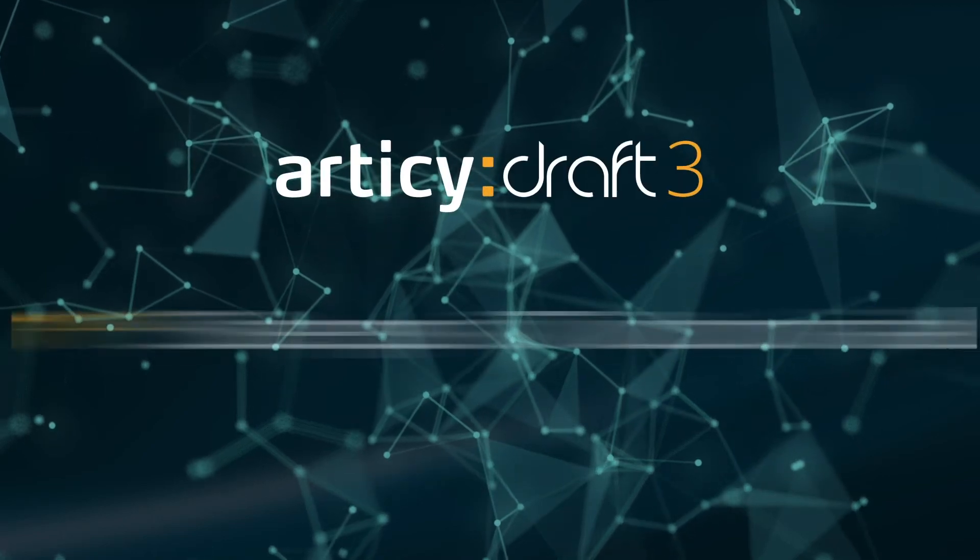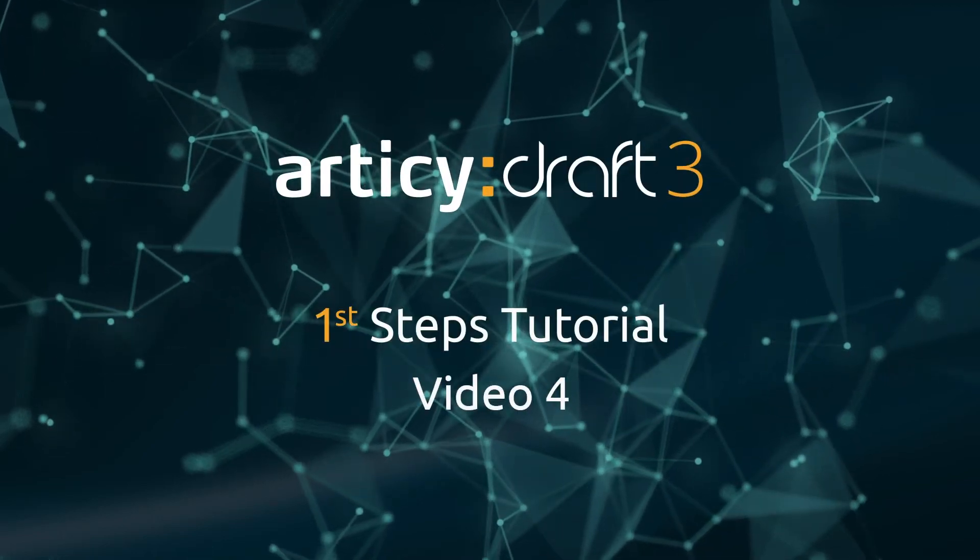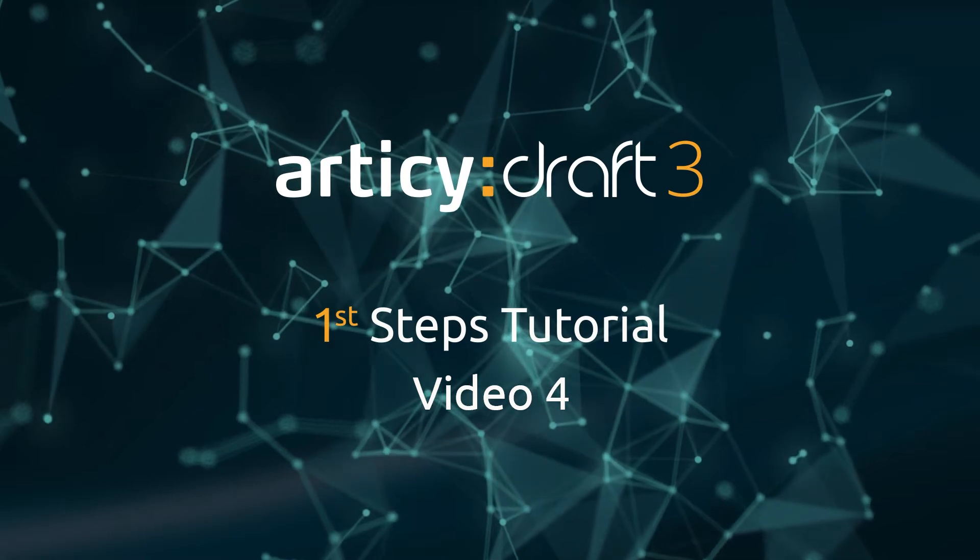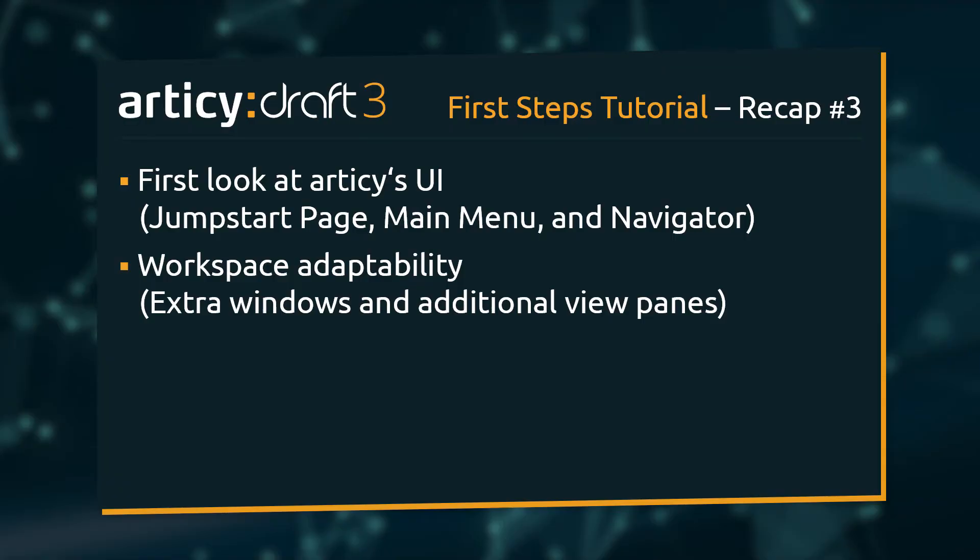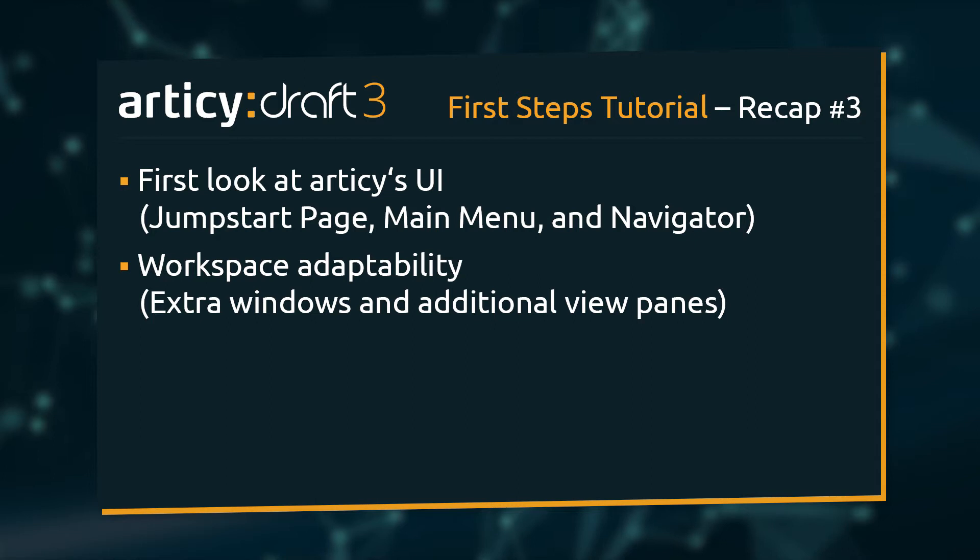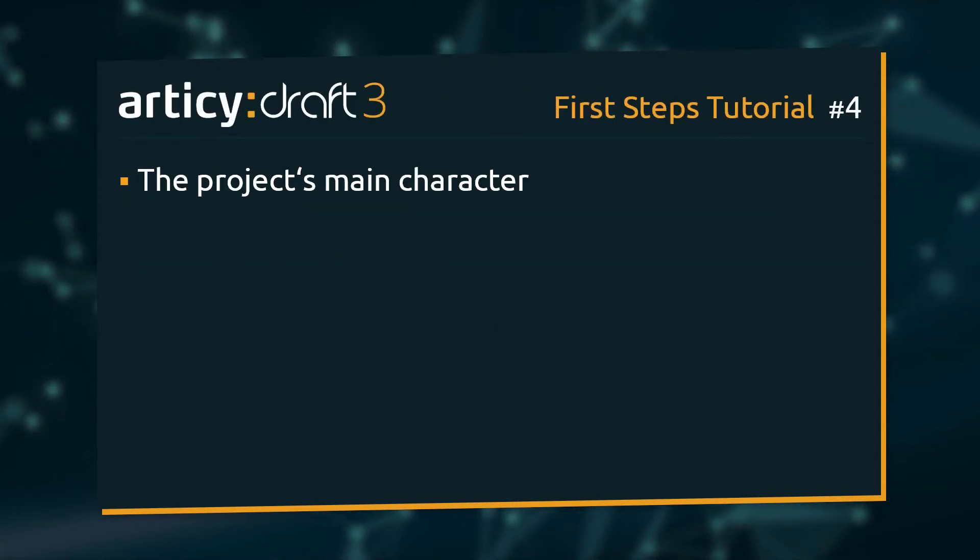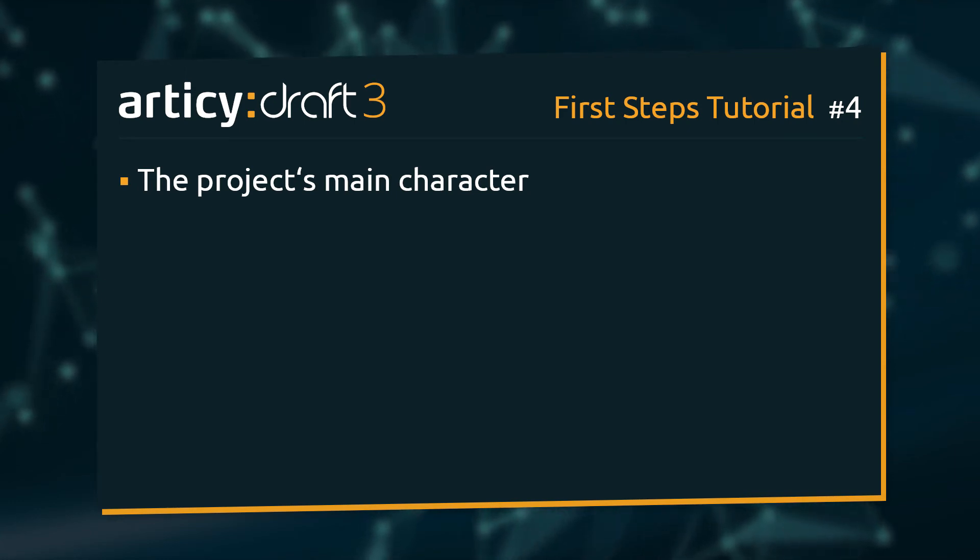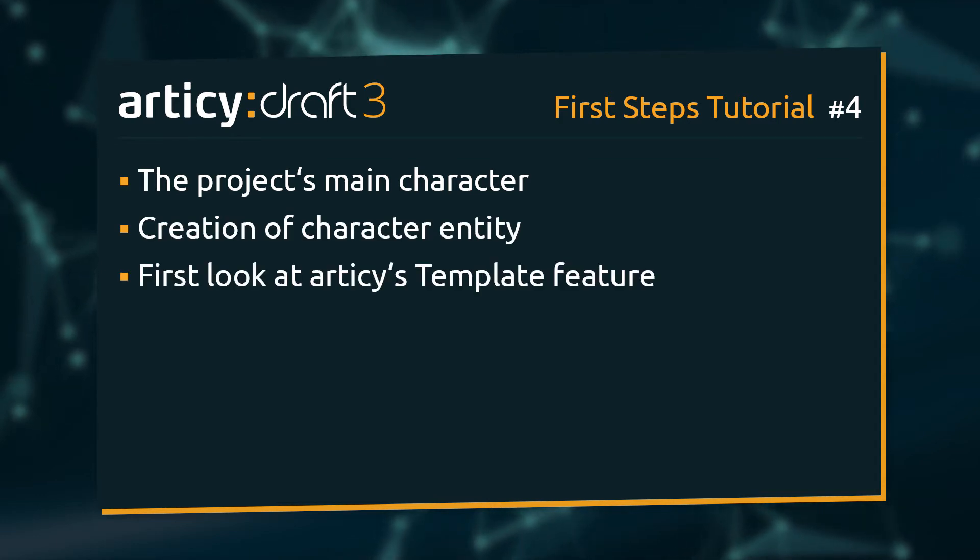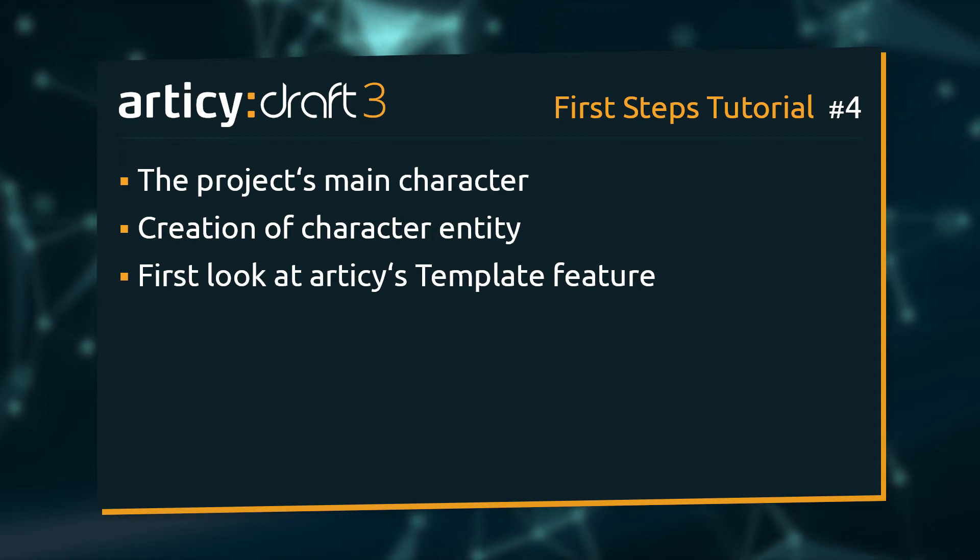Hello and welcome to video 4 of the Articy Draft First Steps tutorial series. In the last lesson we had a first look at Articy's main user interface and saw how the workspace can be customized by adding additional view panes. This time we will take an important step for every story. We will create our main character. We will learn how to create a character entity and how we can pass on specific properties to this character via the template system.